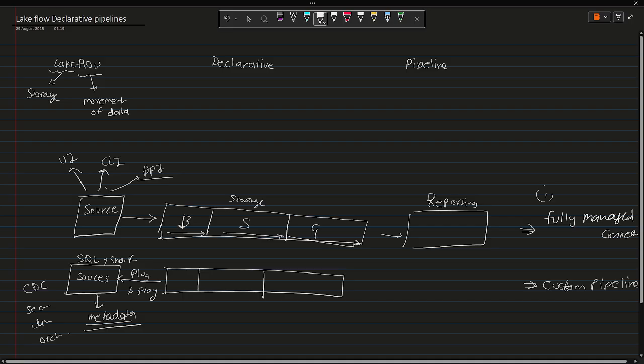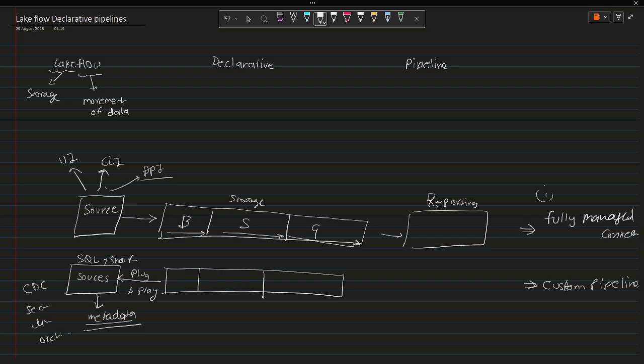Now I hope this makes sense, why we are calling Lakeflow, because this is what makes most of the differences.